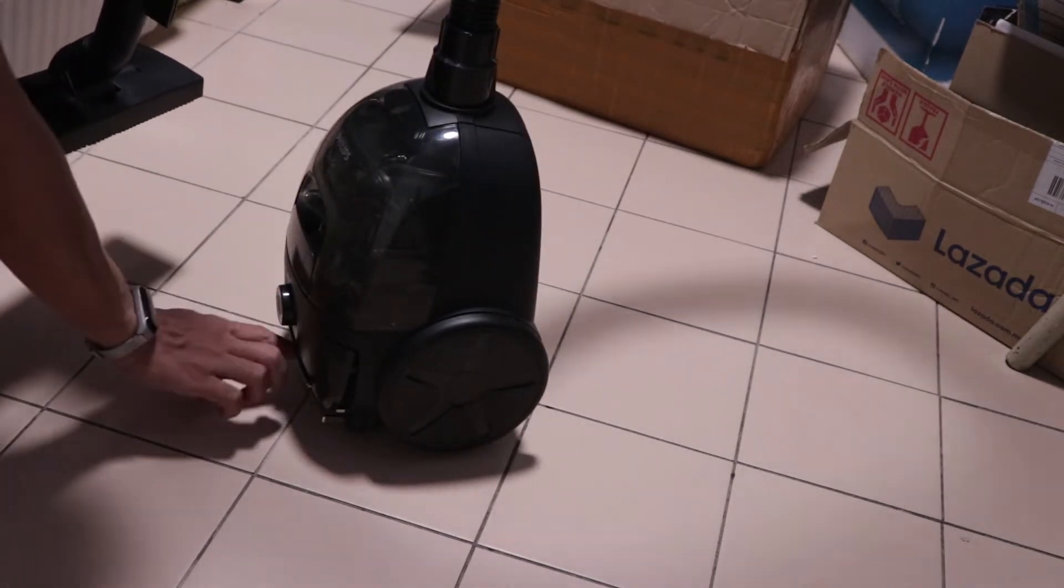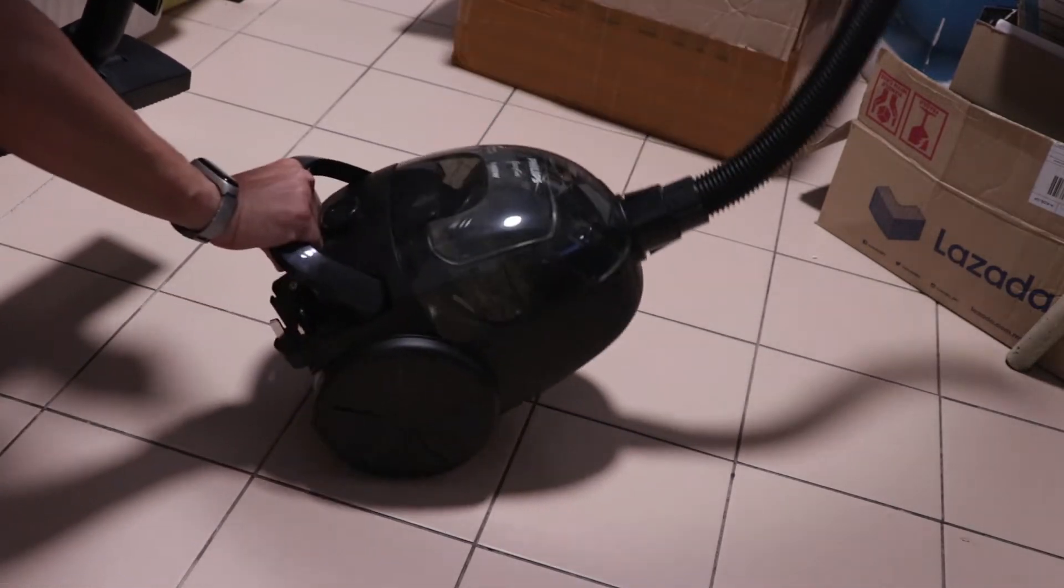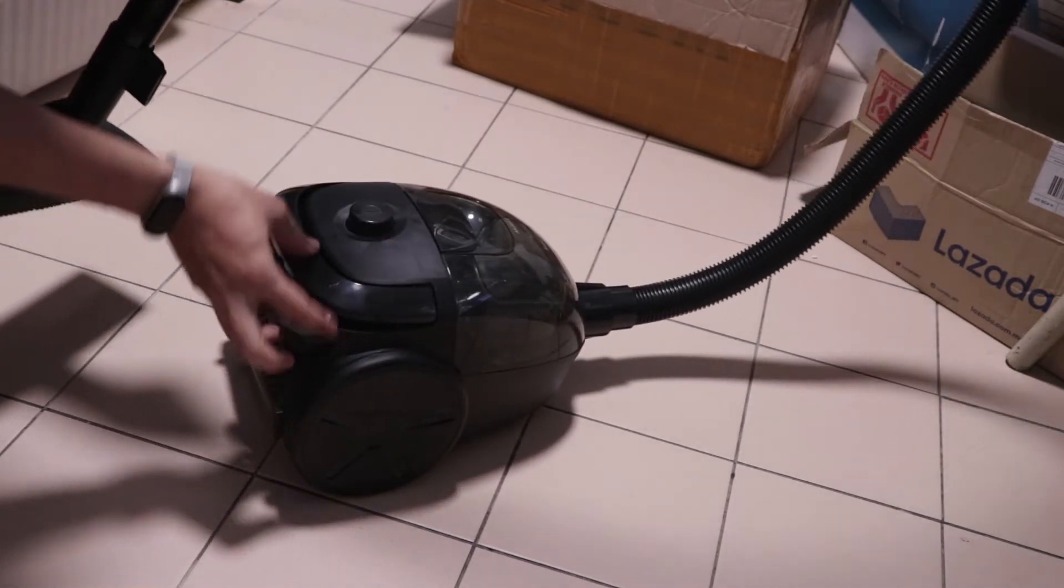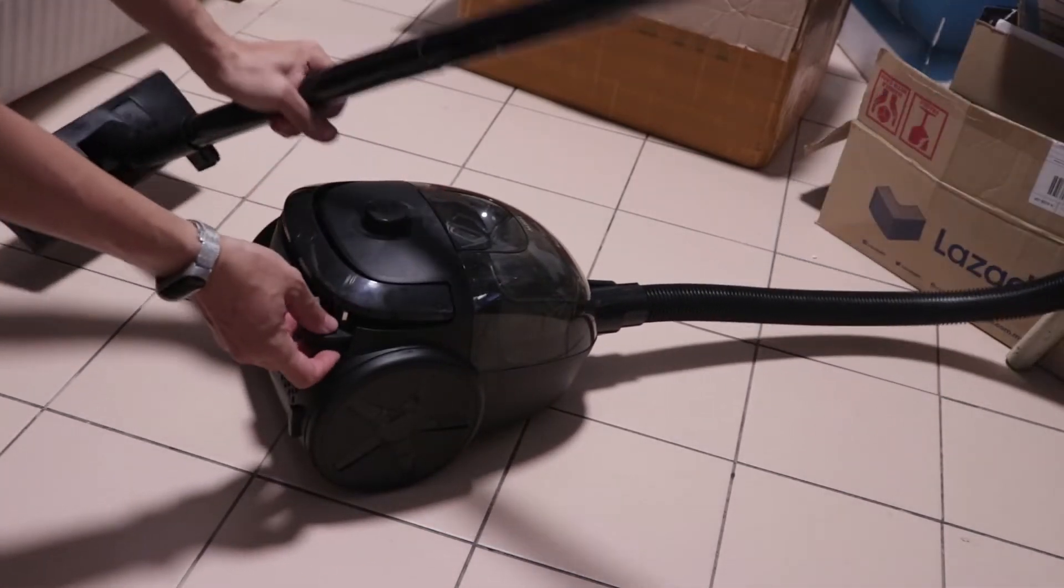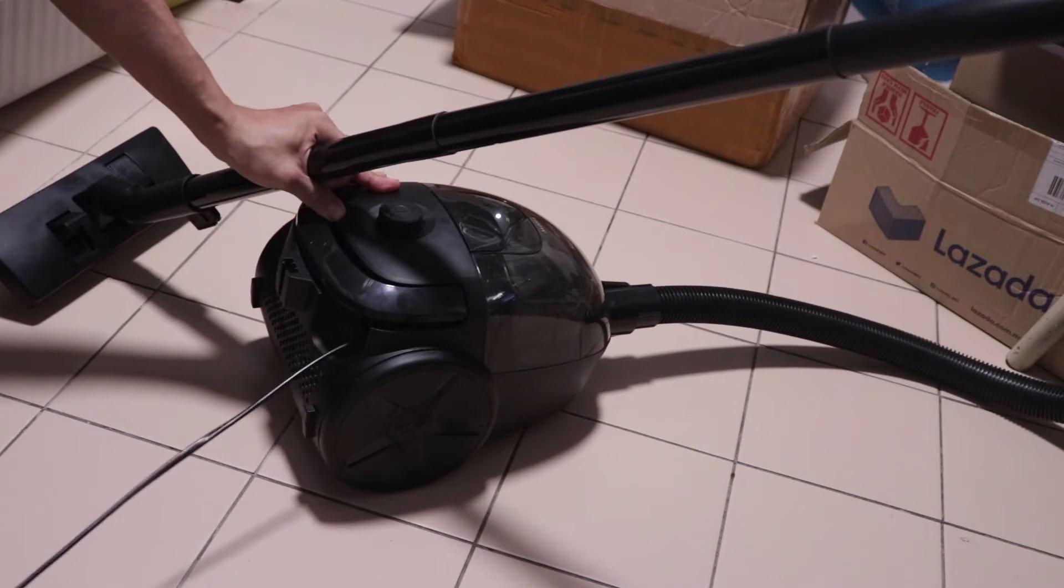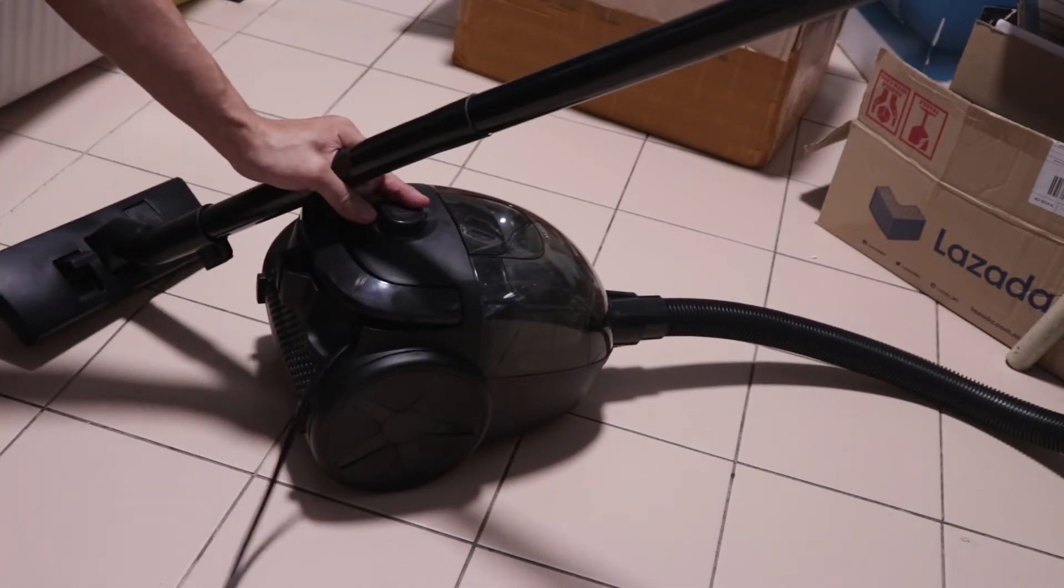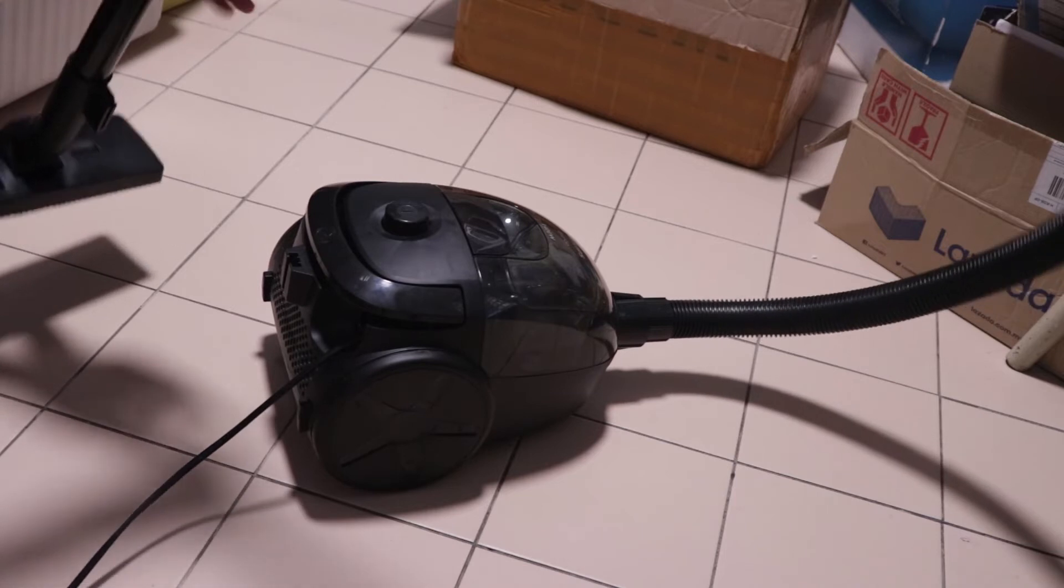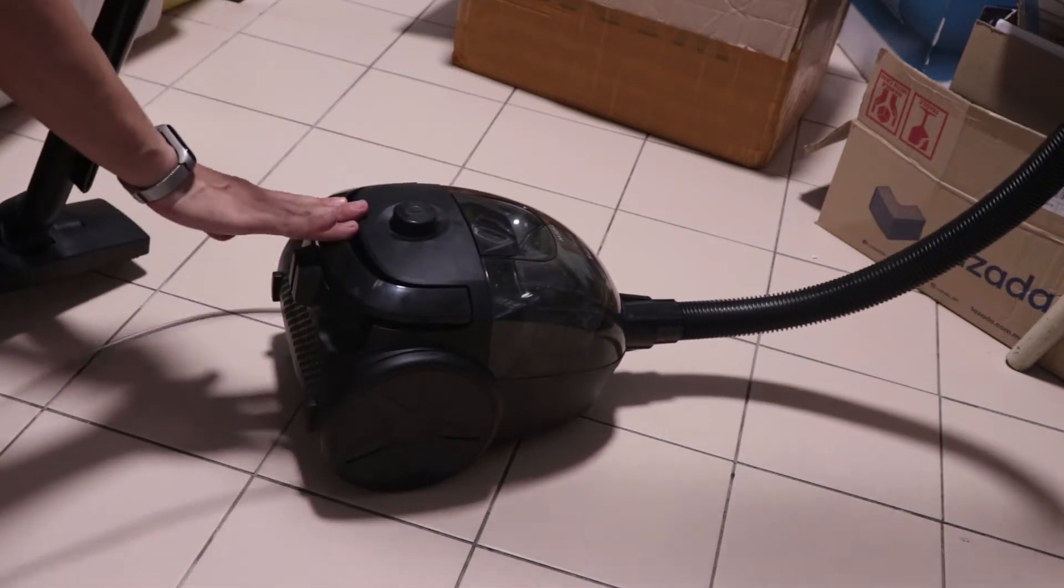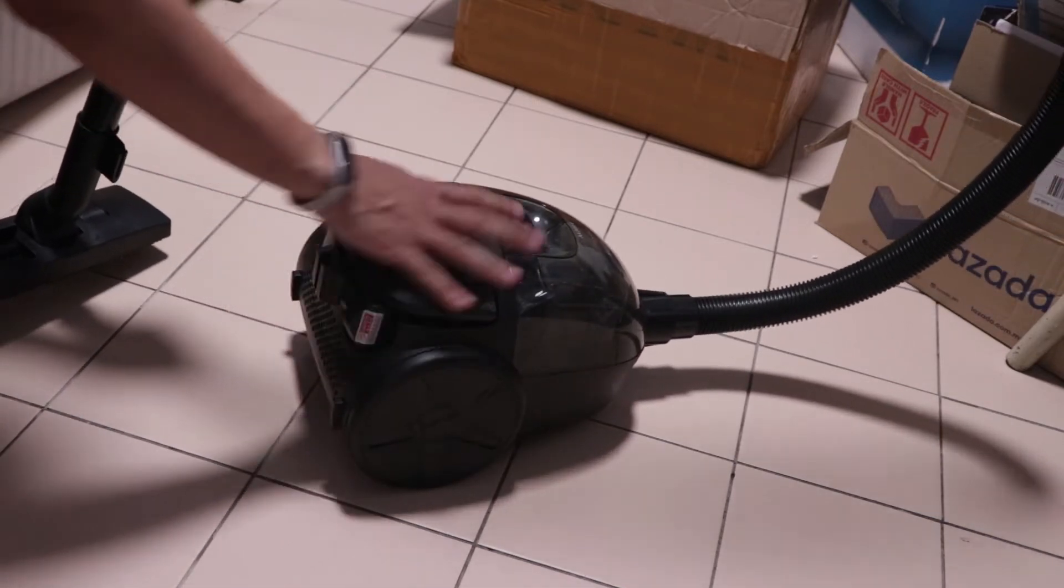And like any other conventional vacuum cleaner, it has a retractable plug. You can pull this out. I think it's about six meters long, and it can retract itself like that.